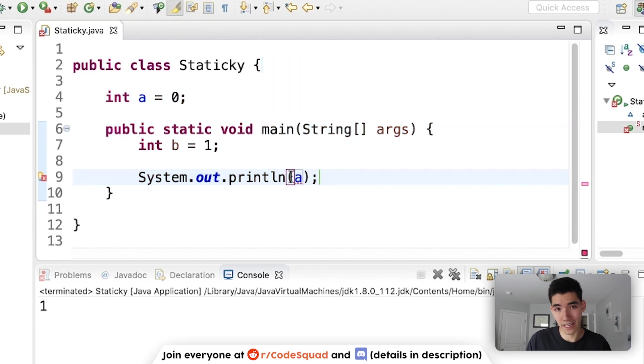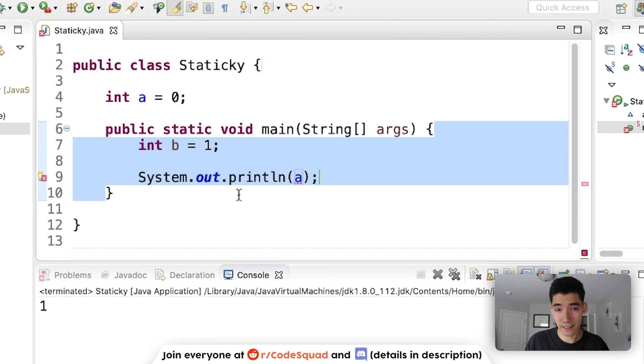Since a is in the same scope as this print statement, we should be able to just print a just like we print B. This main method gets executed when we click the green run button.